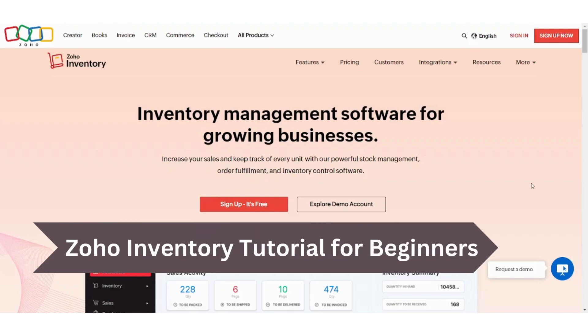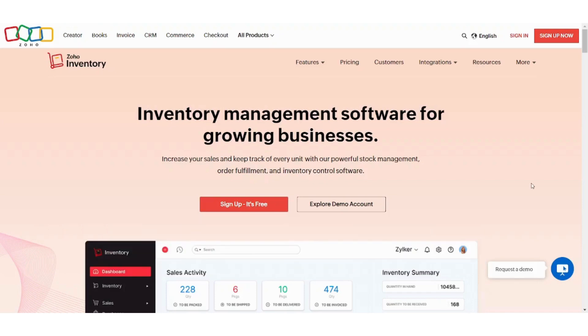Hey guys and welcome back to our channel. My name is Saif and today I'm going to show you how you can use Zoho Inventory as a complete beginner. So let's get started.